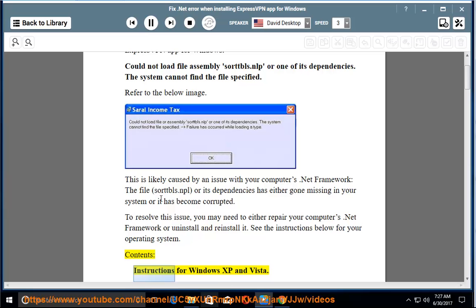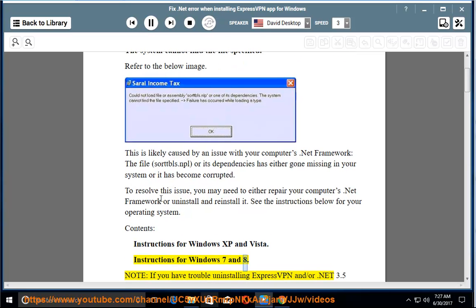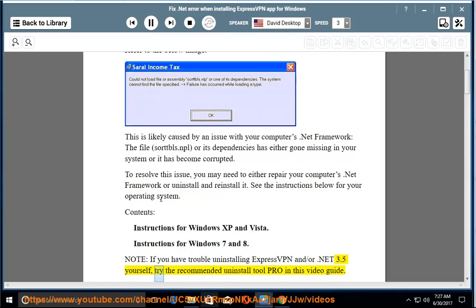Contents: Instructions for Windows XP and Vista; Instructions for Windows 7 and 8. Note: if you have trouble uninstalling ExpressVPN and/or .NET 3.5 yourself, try the recommended Uninstall Tool Pro in this video guide.